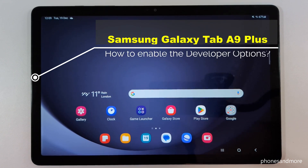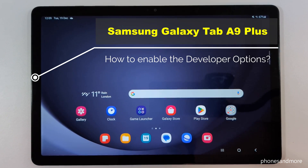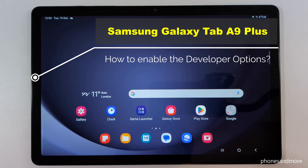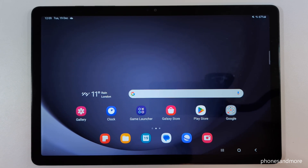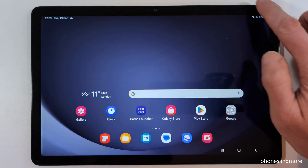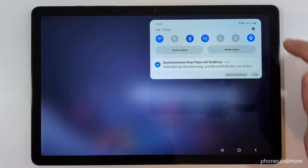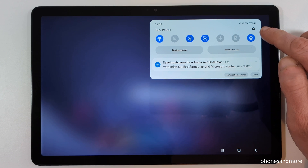Hello everybody, I want to show you with this video how you can enable the developer options on the Samsung Galaxy Tab A9 Plus. For that we will need the Settings, so just scroll down here and tap on the symbol for the Settings.